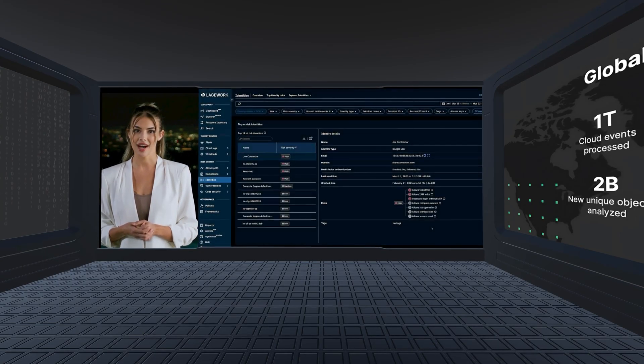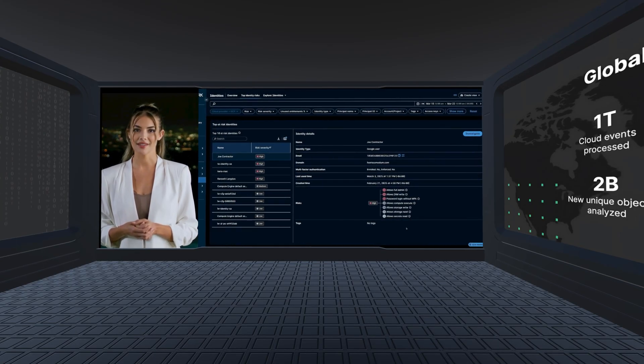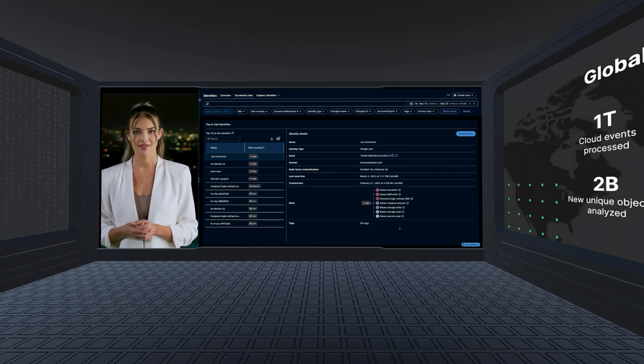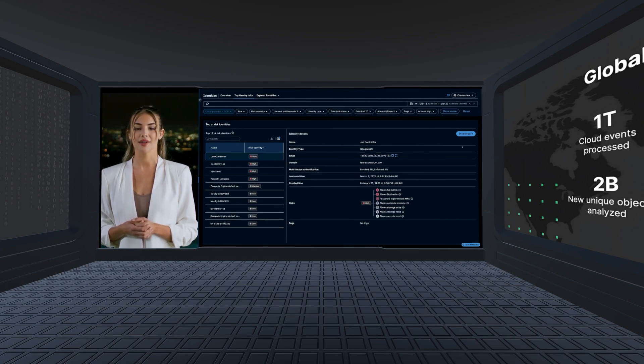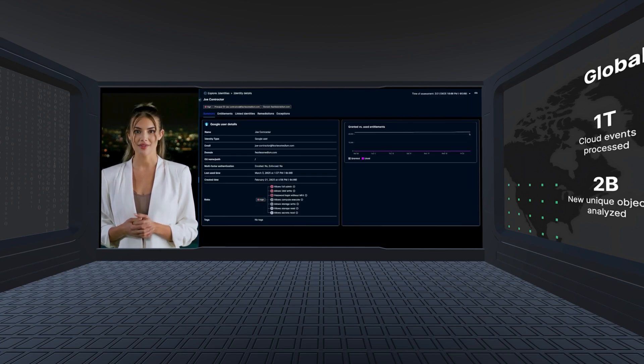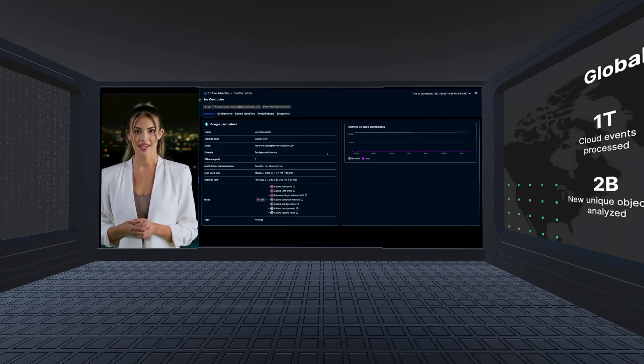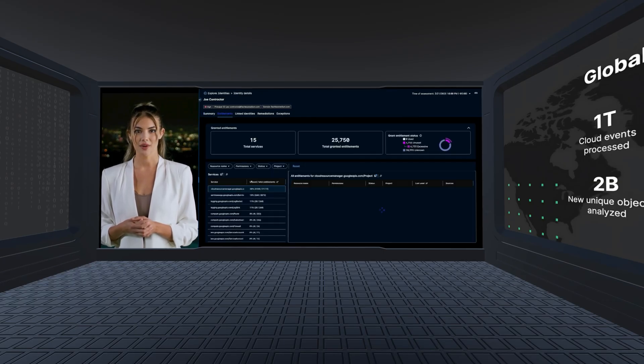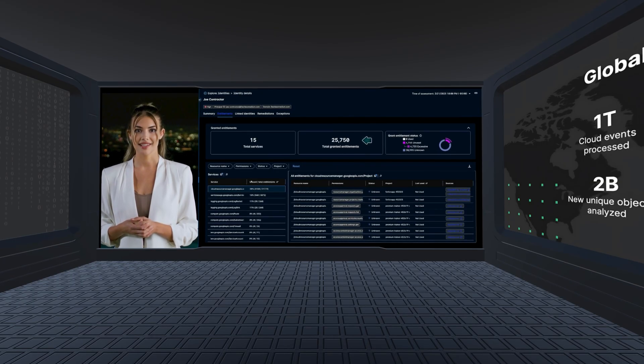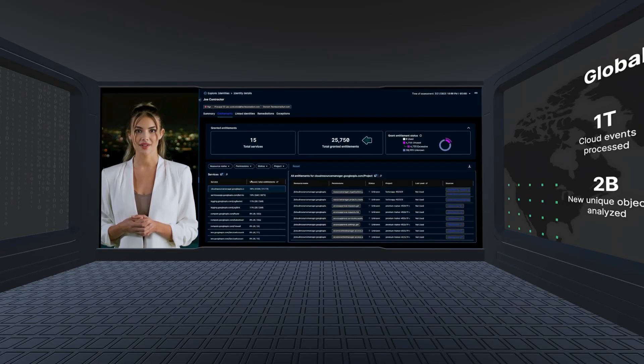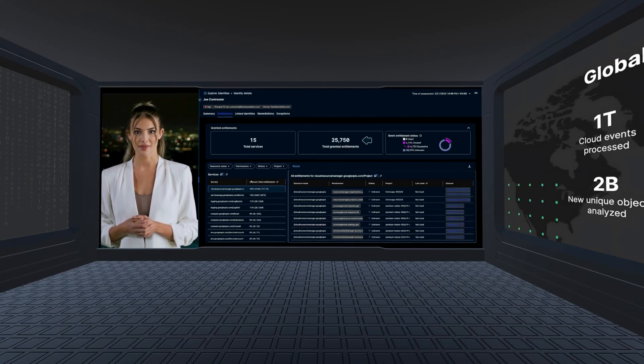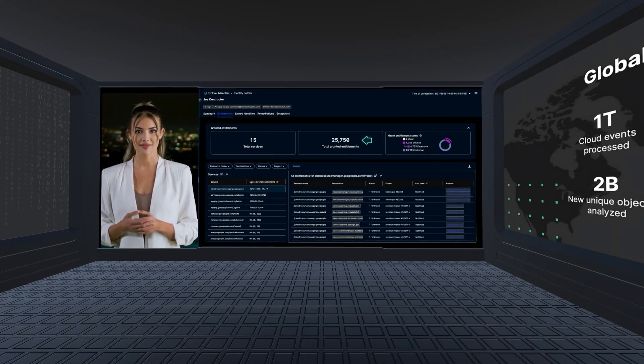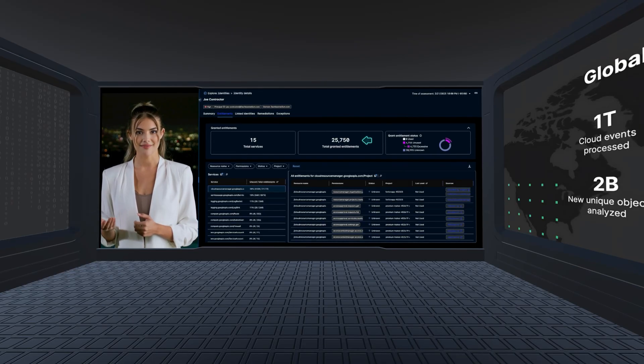In the way of cloud infrastructure entitlement management, commonly referred to as CIEM, you can utilize FortiCNAP to review the riskiest identities and how they're actually being used. In this case, you can quickly see that this identity has far more permissions than it needs. Using this feature helps reduce the potential blast radius if credentials are ever compromised.